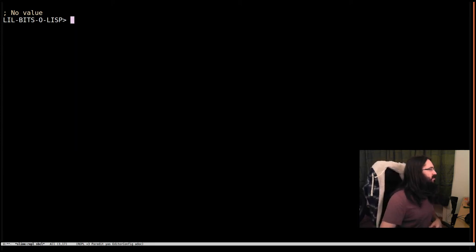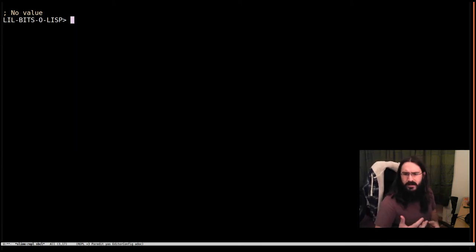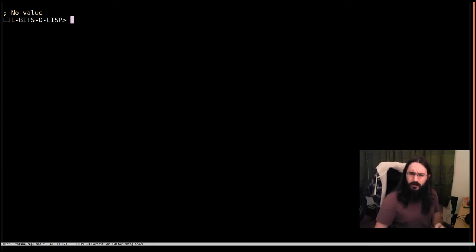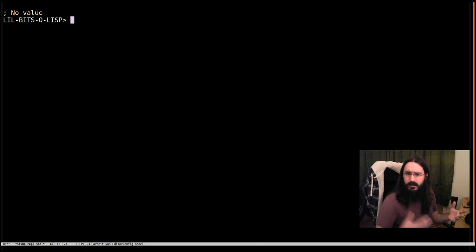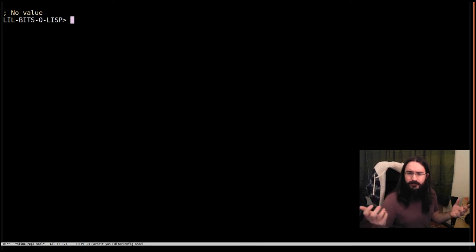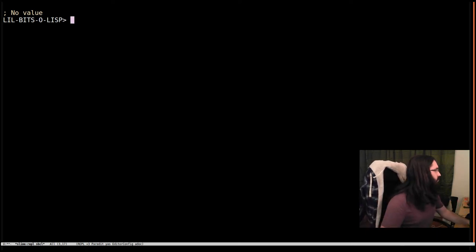Welcome back to Little Bits of Lisp. This time we're going to look at why you would use when when you already have if in Common Lisp.